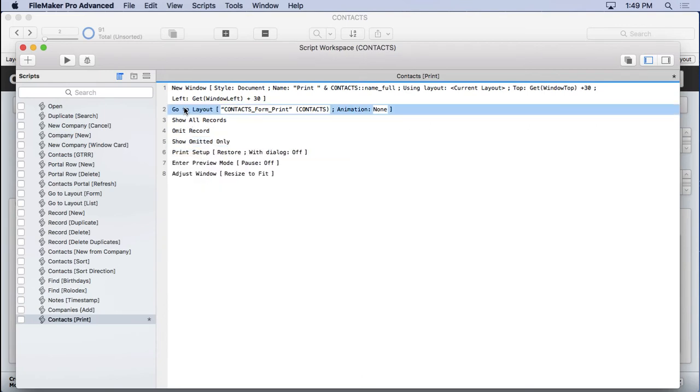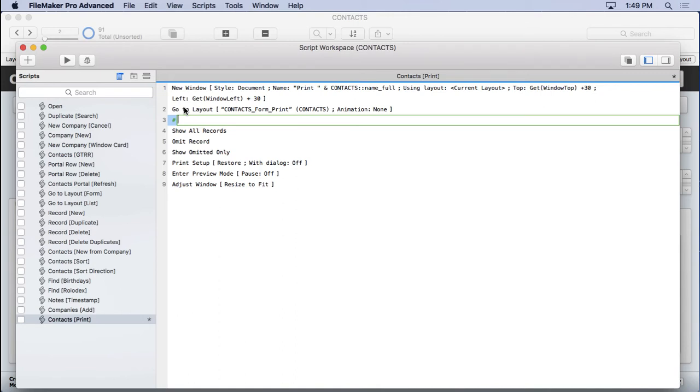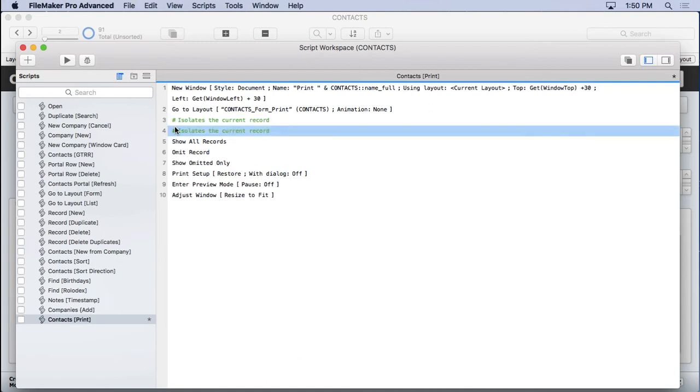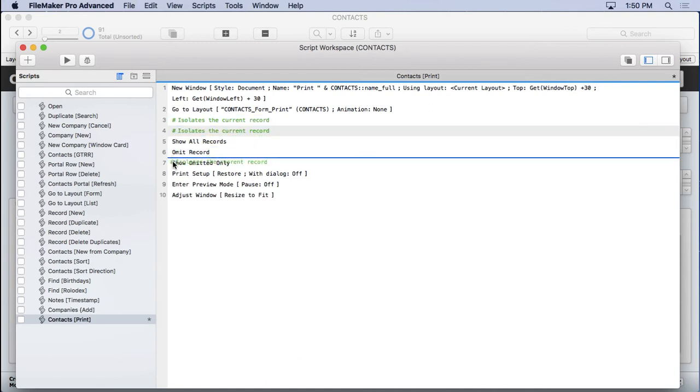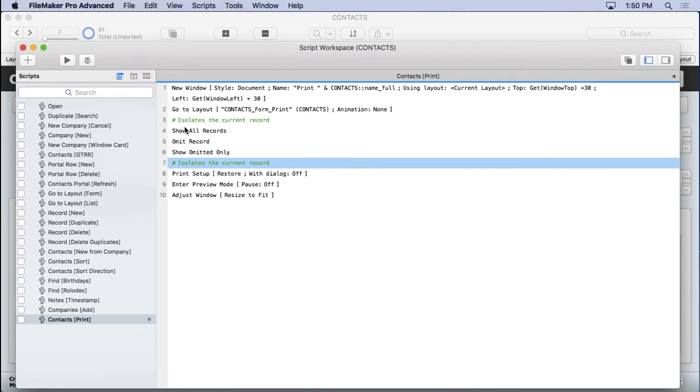So those three steps are a great way to isolate a record. And I'll tell you how it works in a second. Let's first, before we forget, put a comment on here. So we'll say isolates the current record. And I think I'll duplicate this comment and put it on the end so I know where it begins and ends.